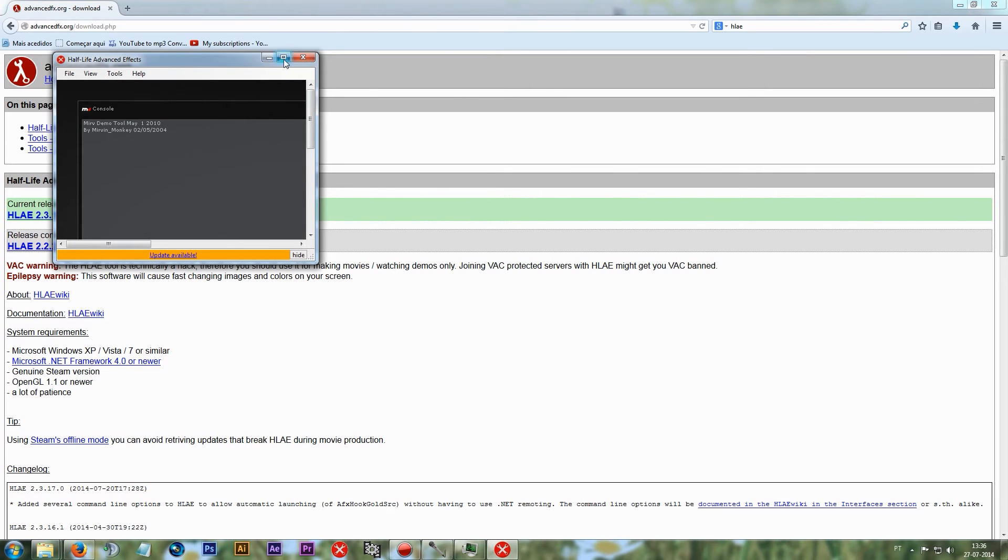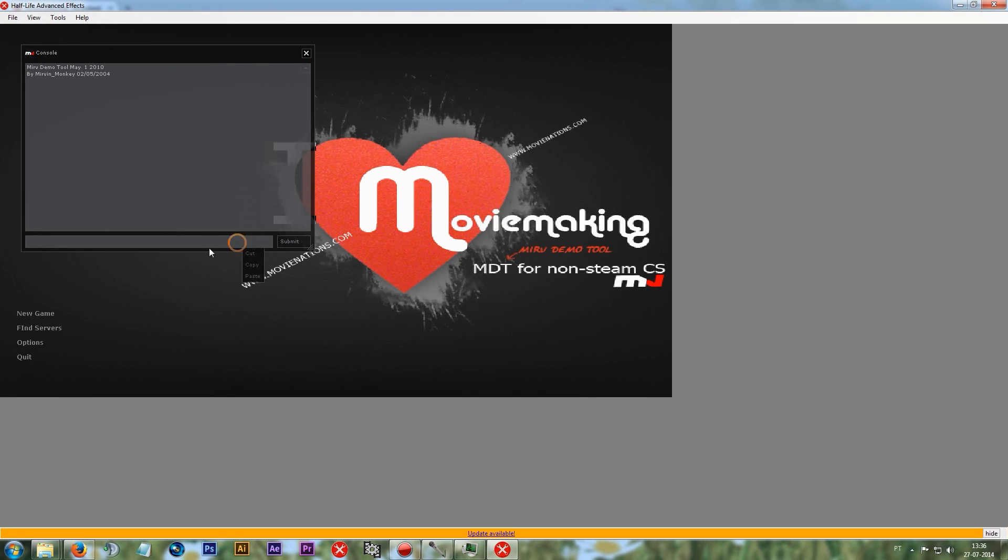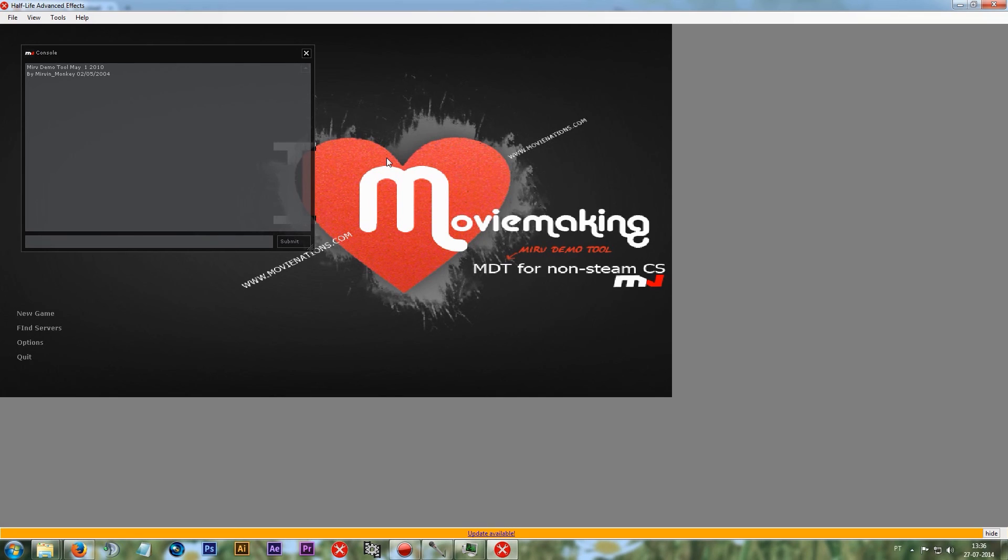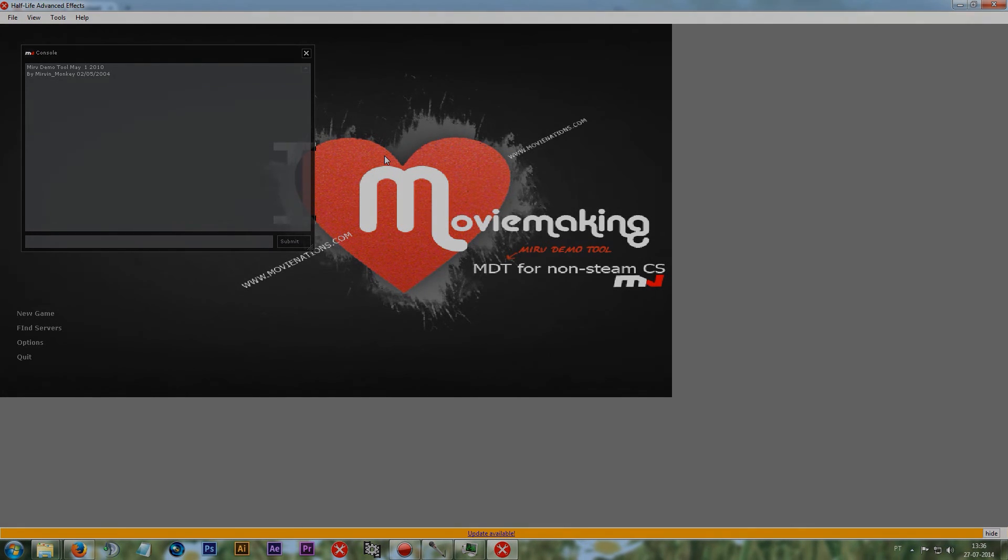And you can now start making your own movies again. So guys, I hope this was helpful to you. If you have any doubts, just leave it in the comments. If you want me to make another tutorial, just say it too. See you in the next tutorial. Bye.